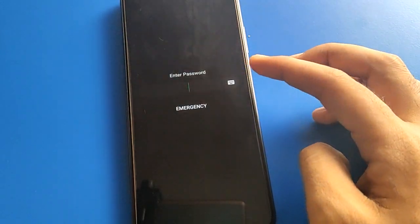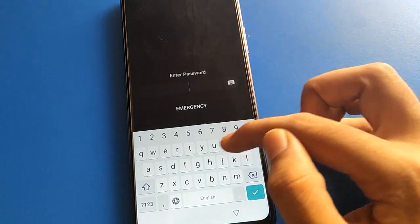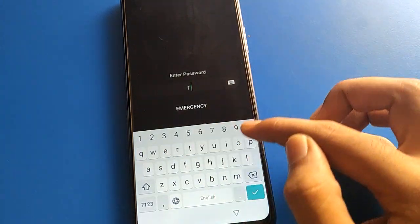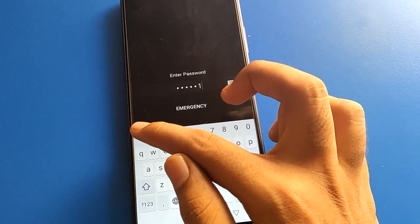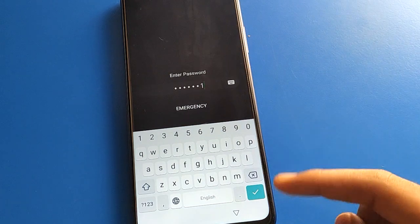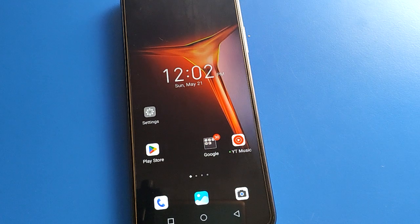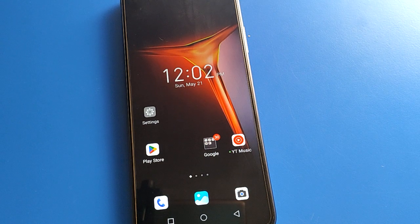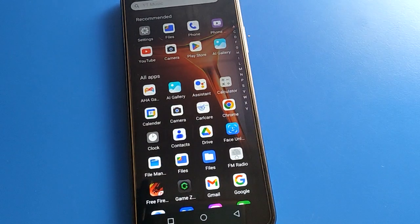So first you can check: your password will be updated and changed. Enter your alphanumeric password lock, enter your new password, and your phone will unlock. This is how you can use the lock screen password setting — you can update and change your lock screen password in your Infinix mobile. Thanks for watching the video.